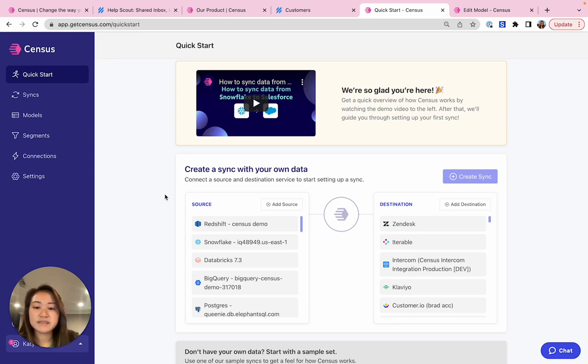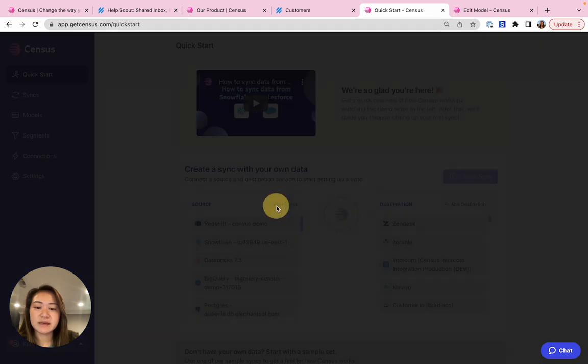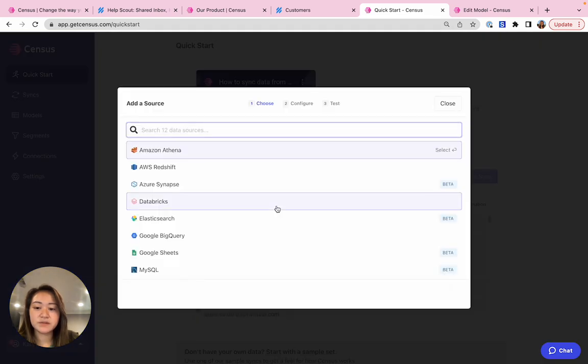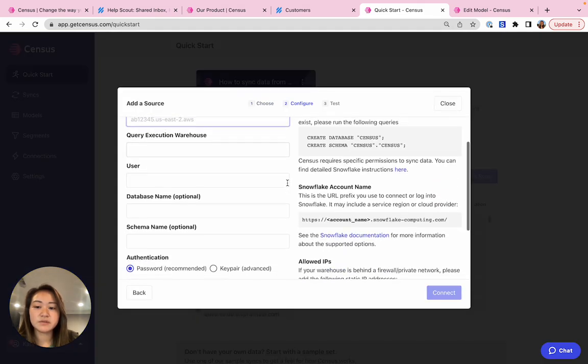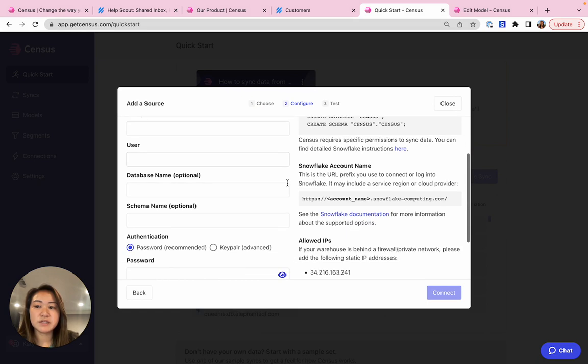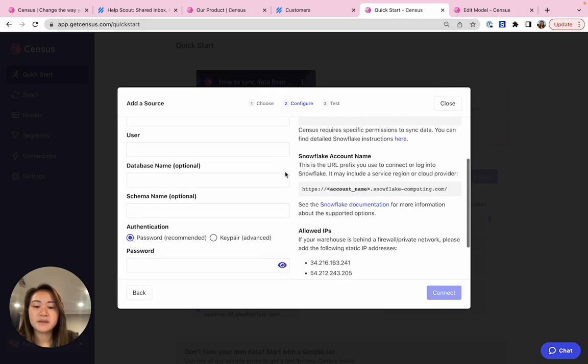So let's connect to our data warehouse. You can click add source here. For example, if you want to connect to Snowflake, you would enter your Snowflake credentials here and we have more directions in our product documentation. Once you've entered your credentials, hit connect.